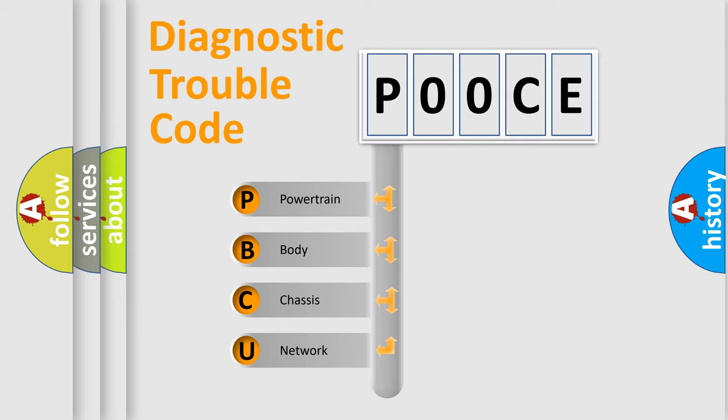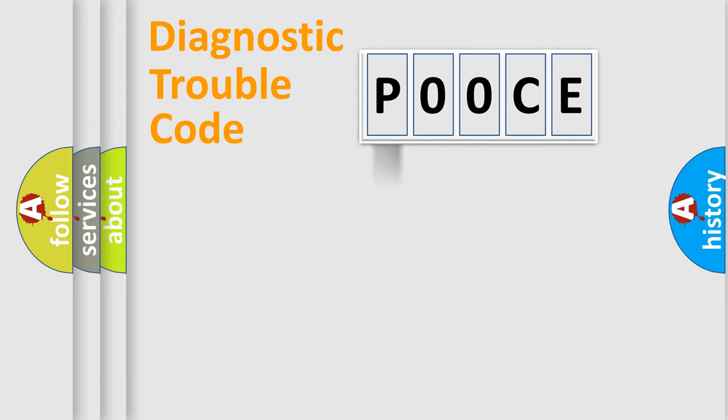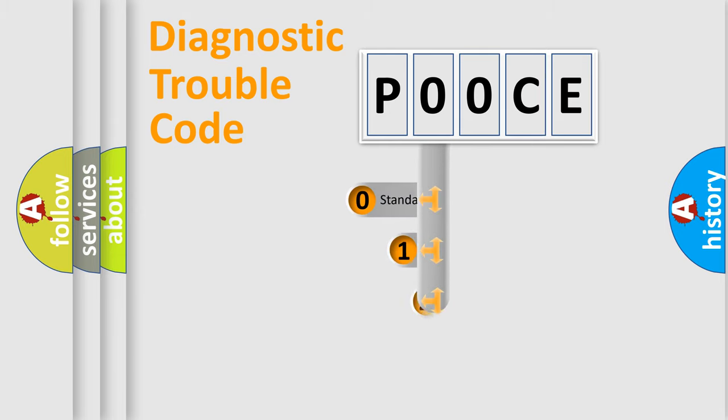We divide the electric system of automobile into the four basic units: Powertrain, Body, Chassis, Network. This distribution is defined in the first character code.